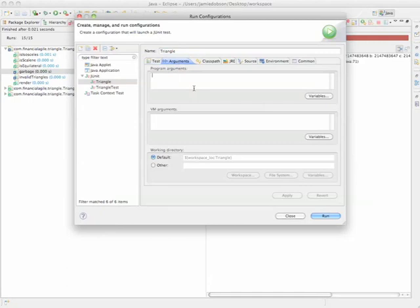So here there are program arguments. These are the arguments you can pass to any main method within your system. As a matter of fact, there isn't a main method in my system. Then there are the virtual machine arguments. These are the arguments that Java's virtual machine accepts before it executes.